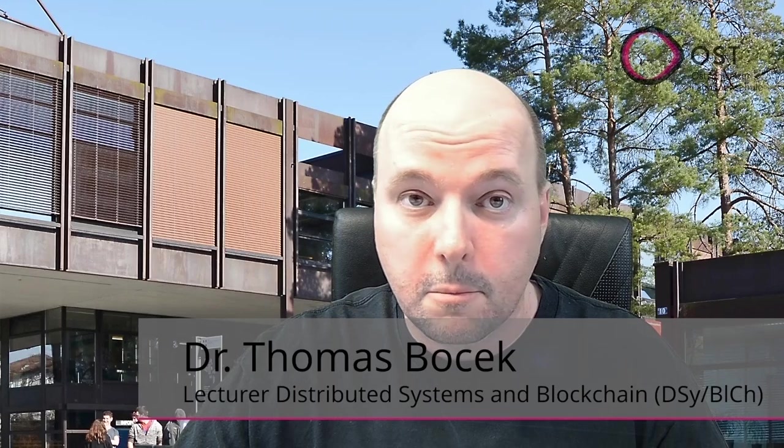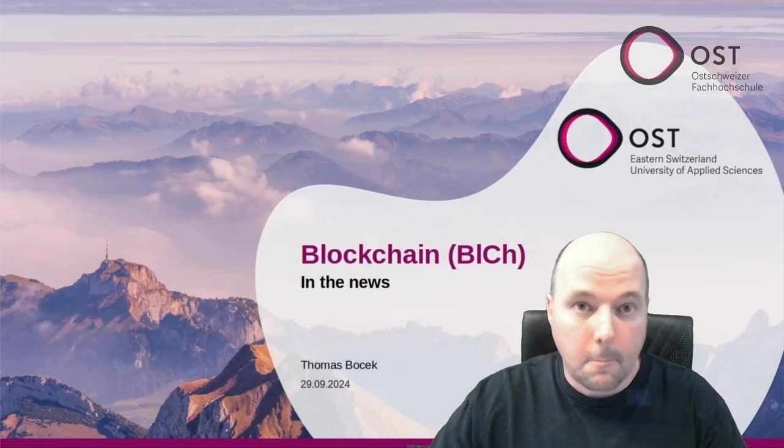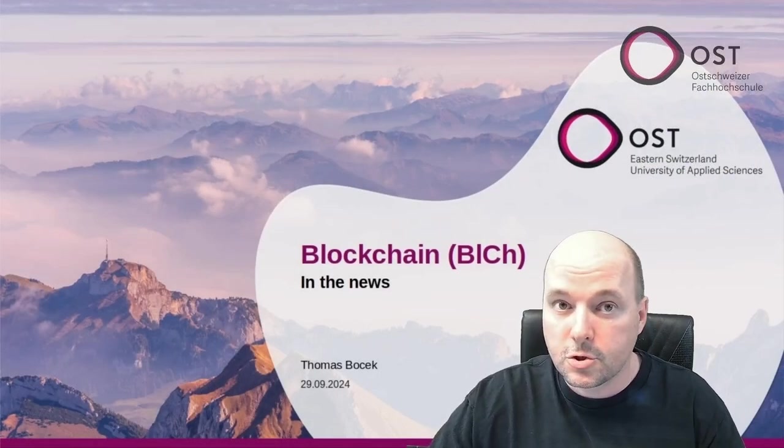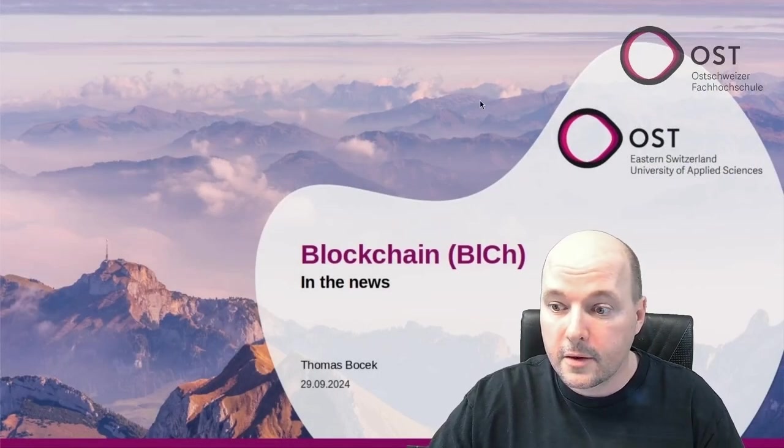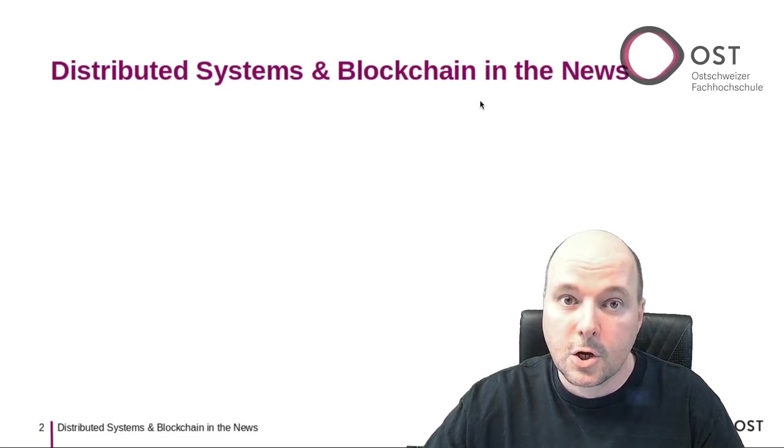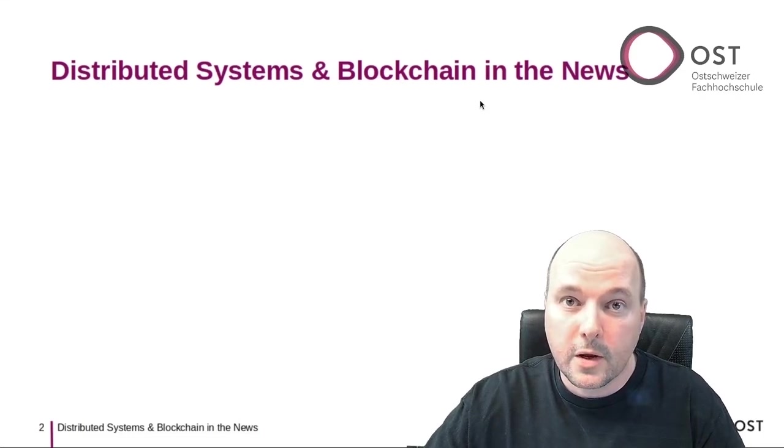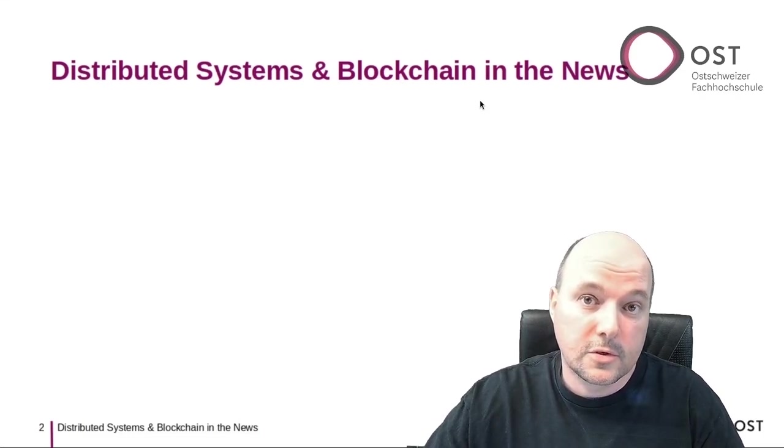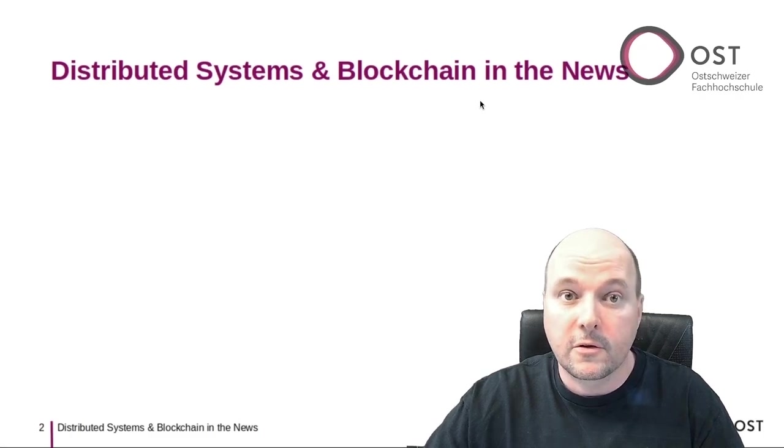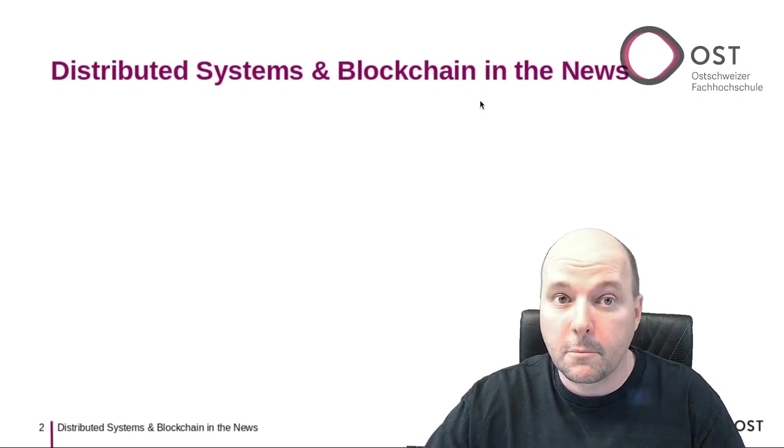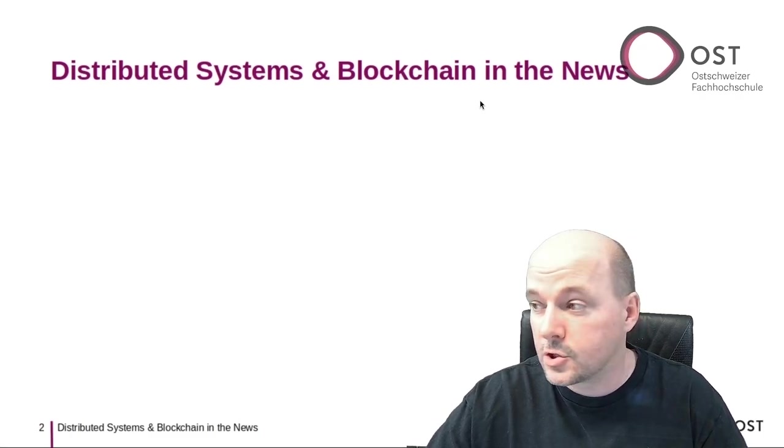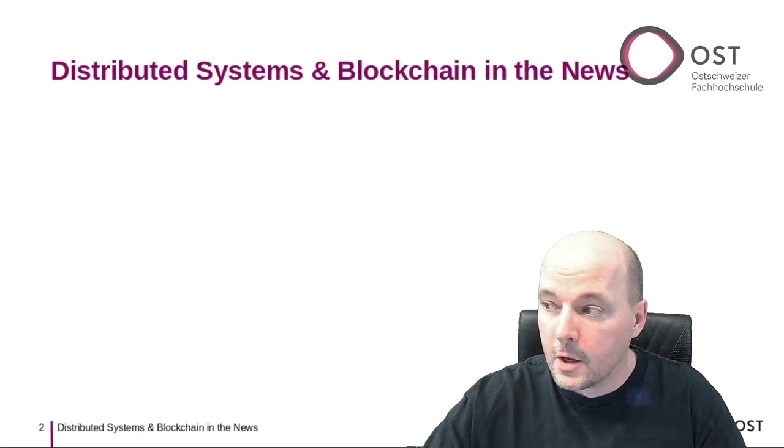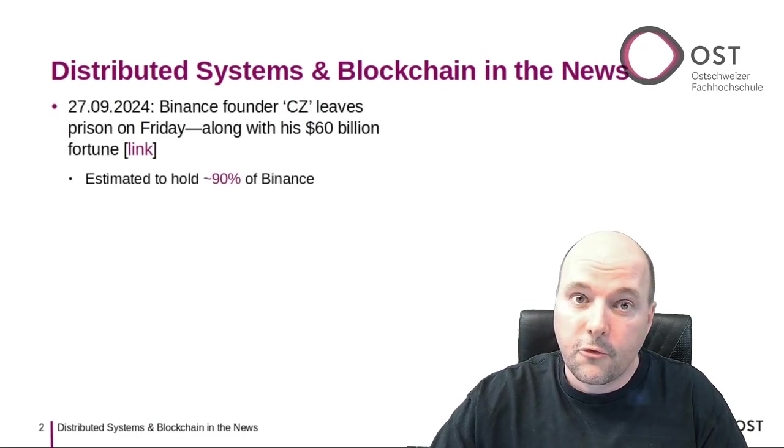Hello and welcome to Distributed Systems and Blockchain in the News. My name is Thomas Bocek, and this is a short weekly summary of interesting news that is relevant for my Distributed Systems and Blockchain lecture here at OST.